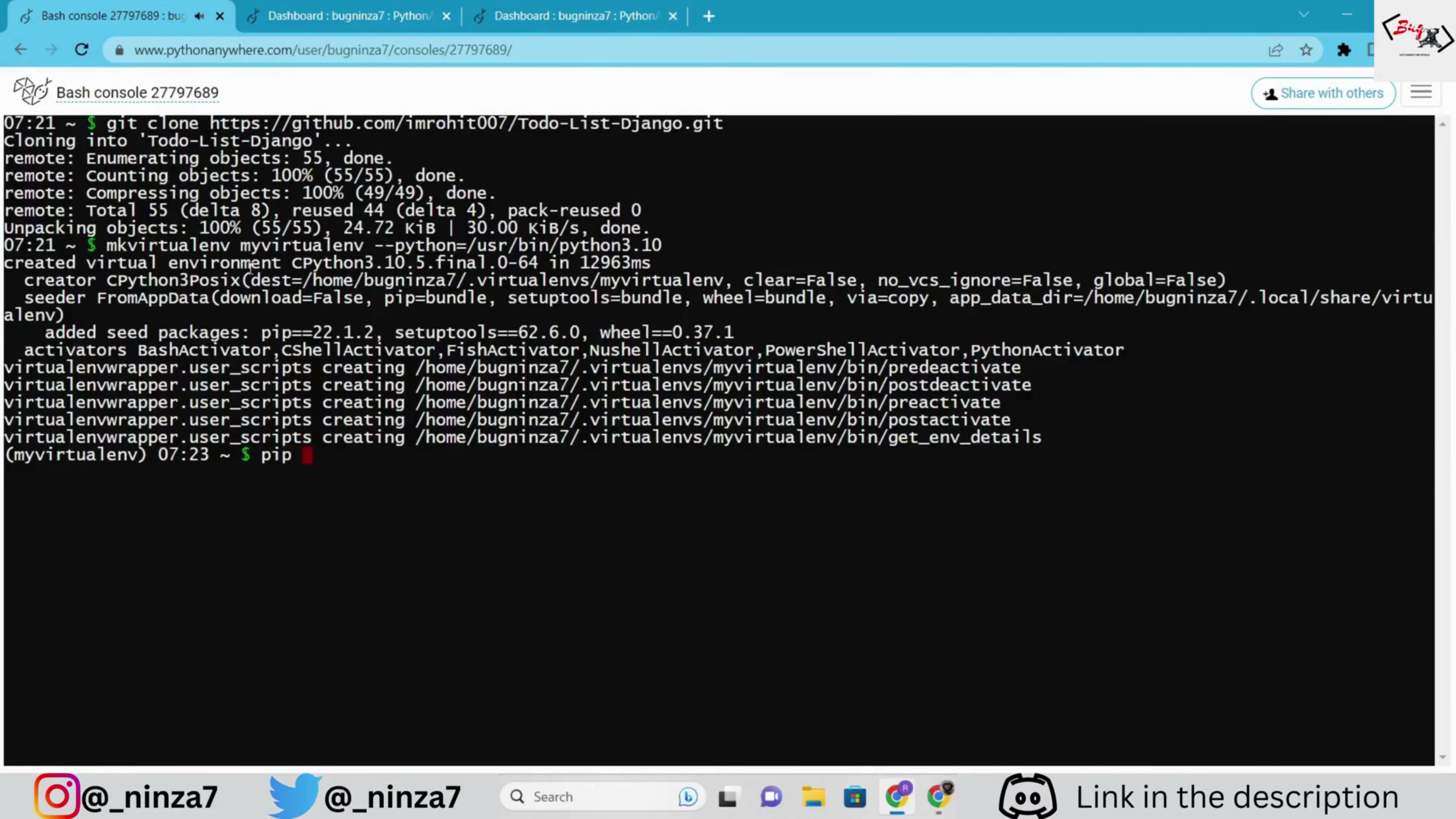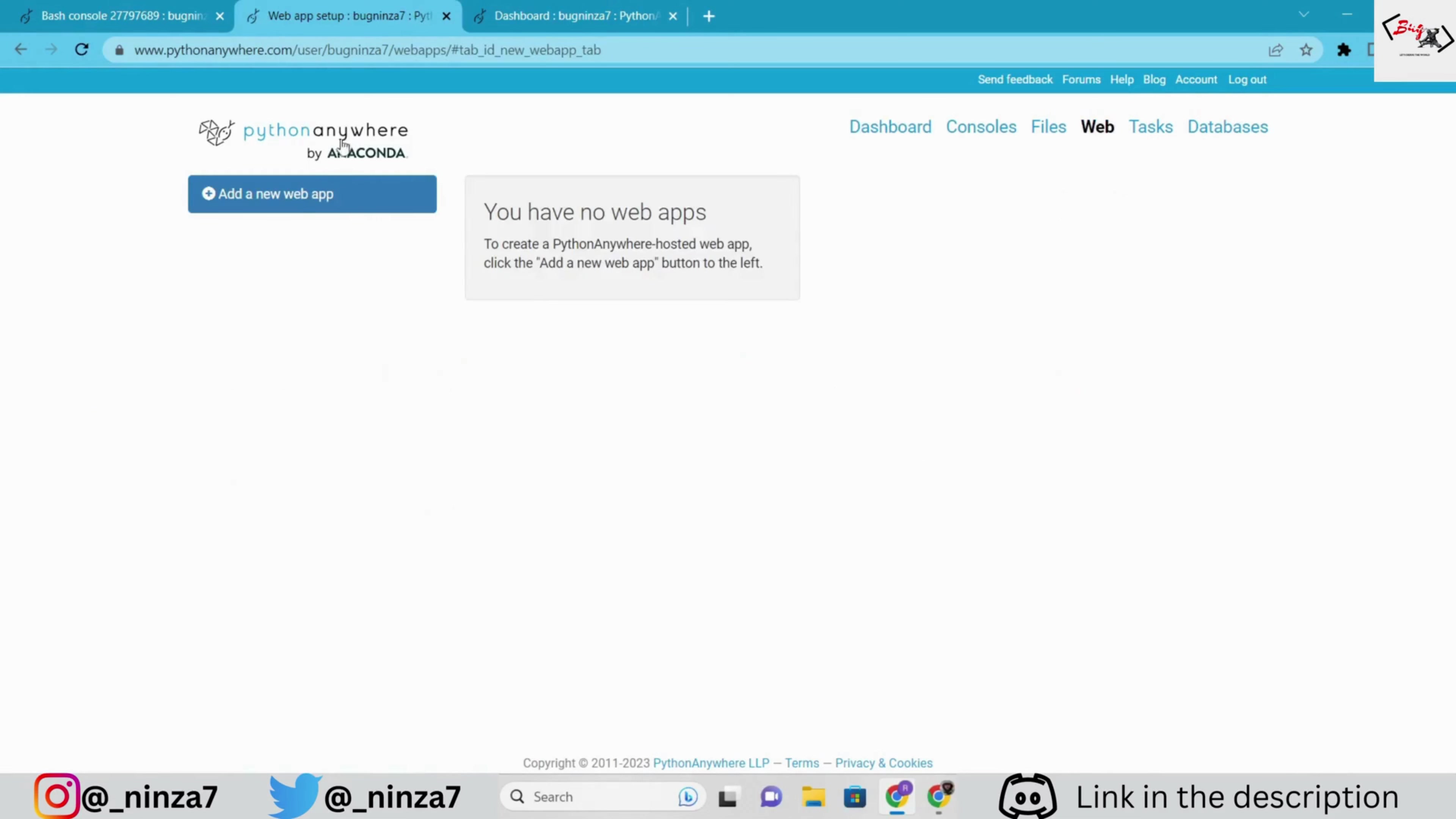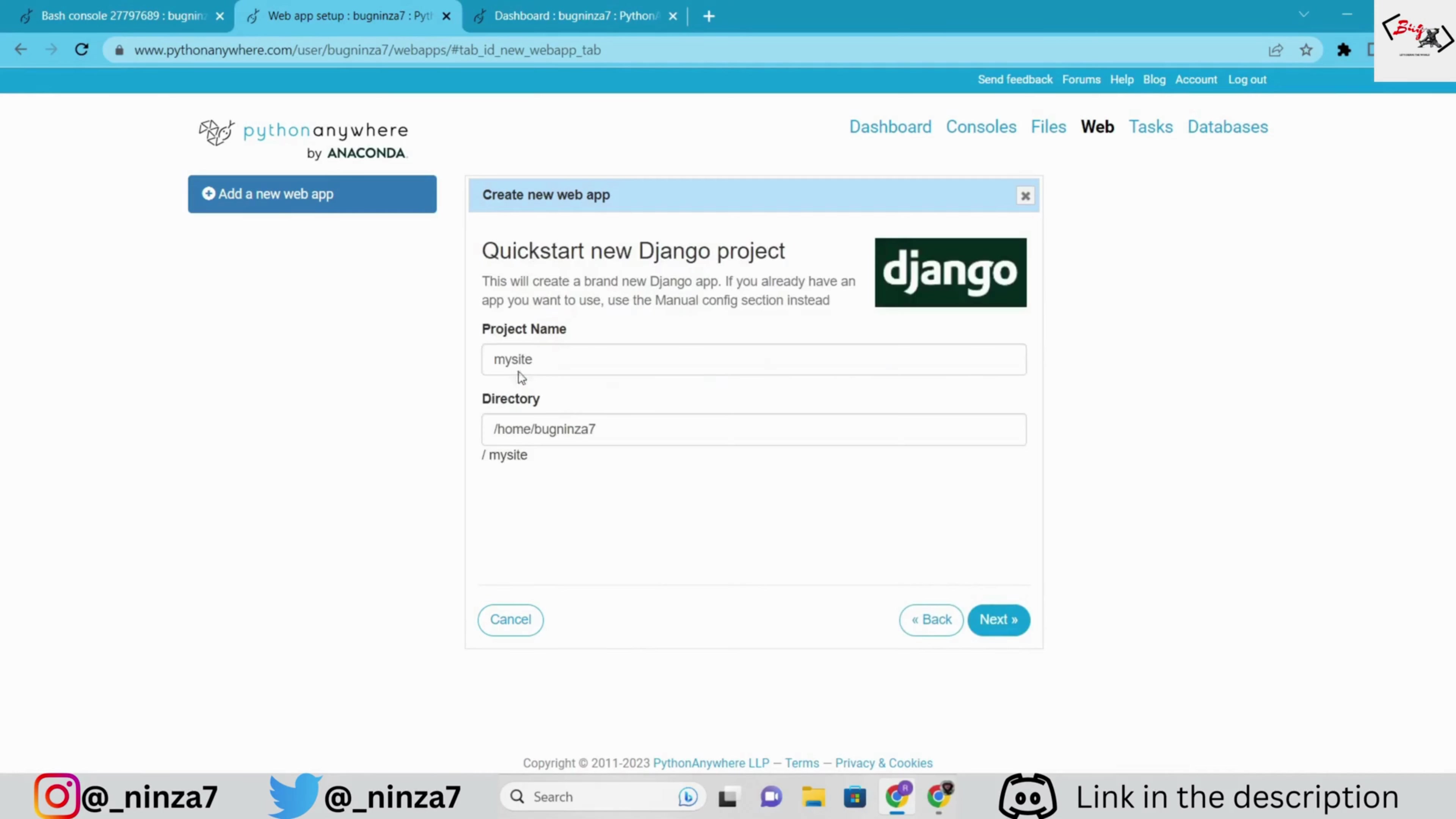After creating the virtual environment, install the Django framework using pip. Now, go to the web app section and select the open web tab. Then, click on add a new web app. If you want to go with a custom domain, you have to choose a paid plan for this. But here, I'm going with a free plan. Next, quick start a Django project. It may take a few minutes.